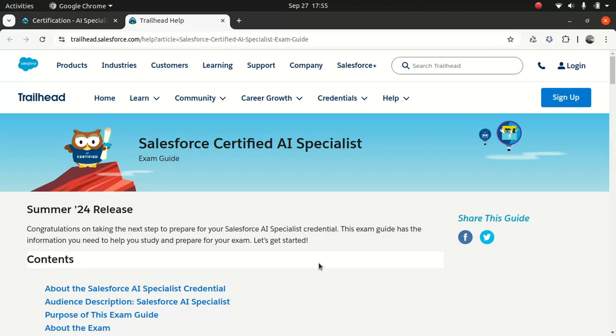Good, everyone. I hope you guys have an amazing day. So what I'll do, I will be starting the new series on Salesforce Certified AI Specialists.